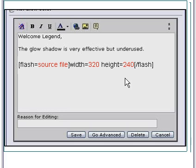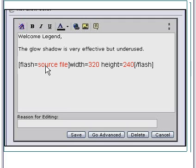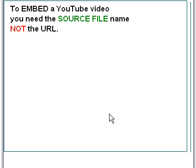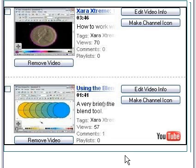Having pasted in the code, the only thing is that 'source file' doesn't mean anything yet — you need to change the value of that source file. To embed a YouTube video you need the source file name, not the URL, and that's important. So it's the source file name, not the URL. How do we find the source file name?